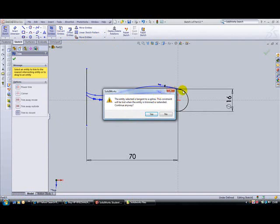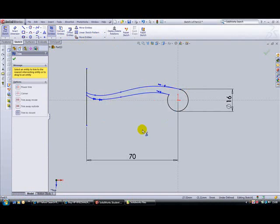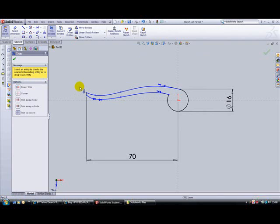This is just telling us that if we do this, we're going to lose the lines tangent from here to here, but the line will actually move, so we'll just click yes for okay. We need to delete the end of this line and the end of this line.